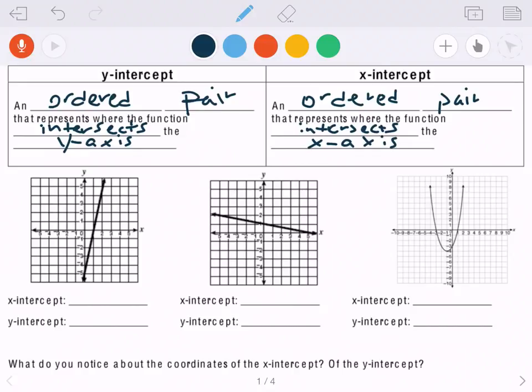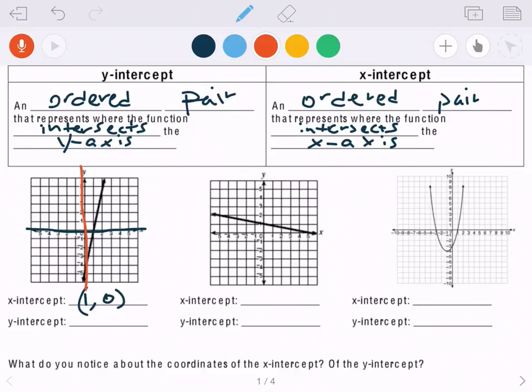Looking at these graphs, in the example on the far left, the x-intercept is where it crosses through the x-axis — our horizontal axis. It's crossing through at 1 on the x-axis. Since intercepts are ordered pairs, you need two numbers: (1, 0). The y-intercept is the vertical axis, and this line is going through the y-axis at negative five.